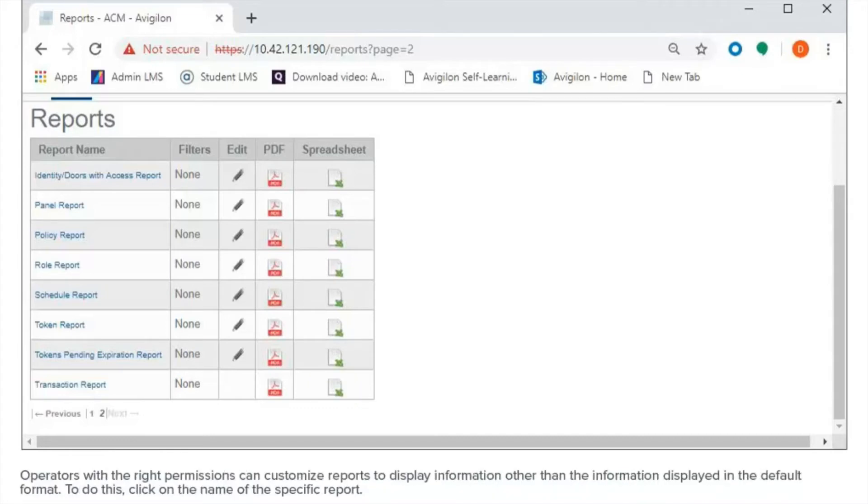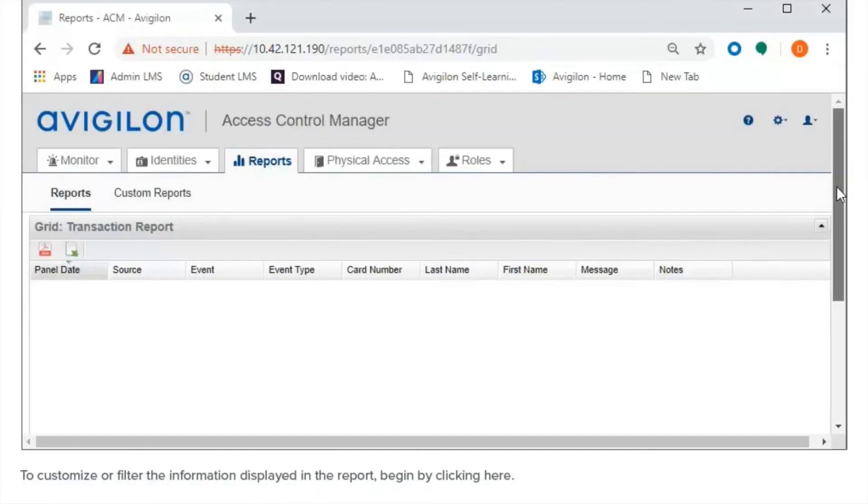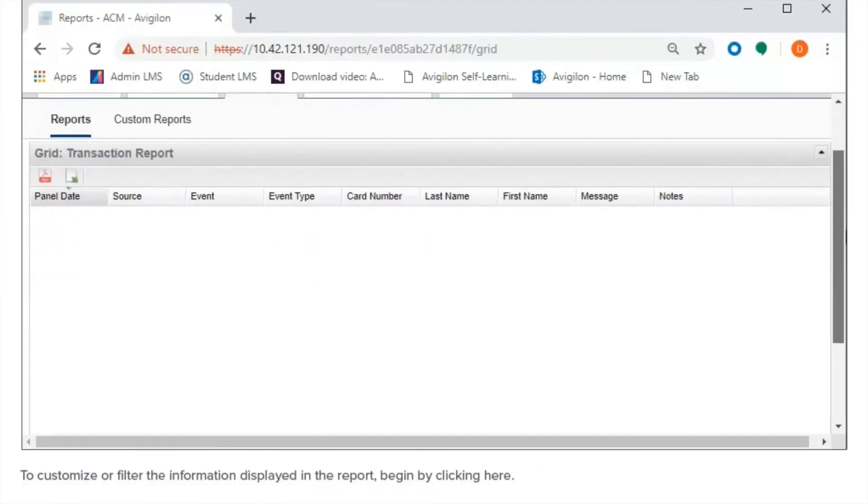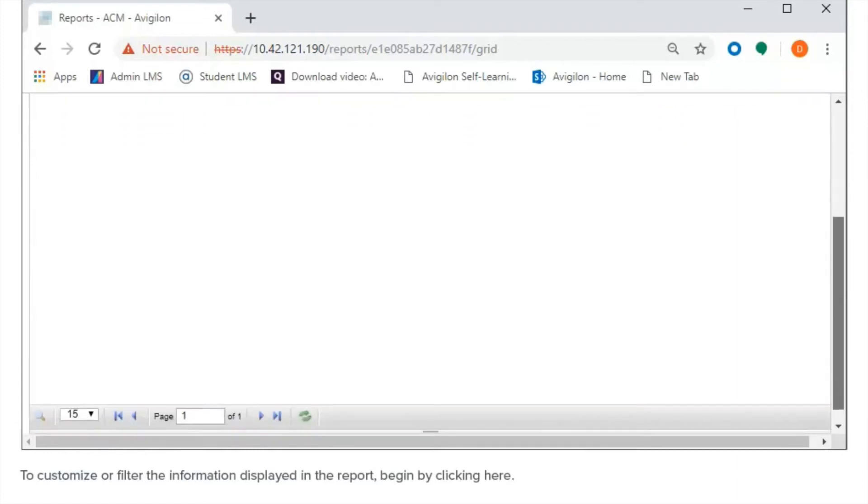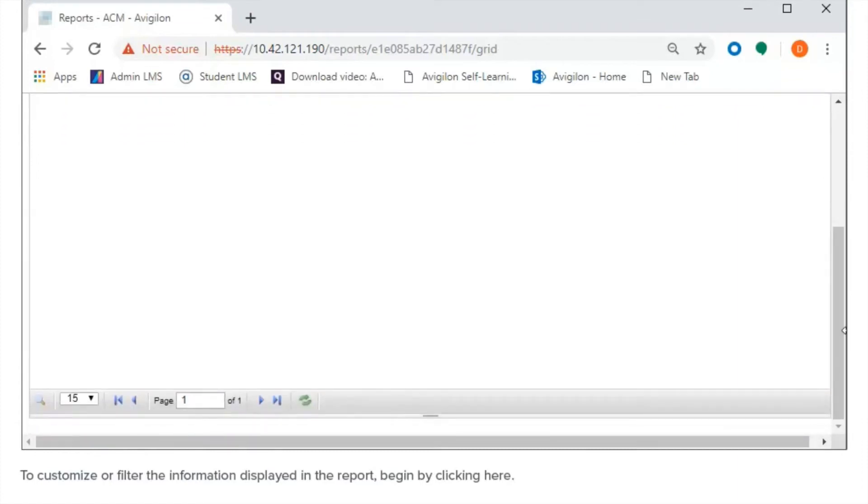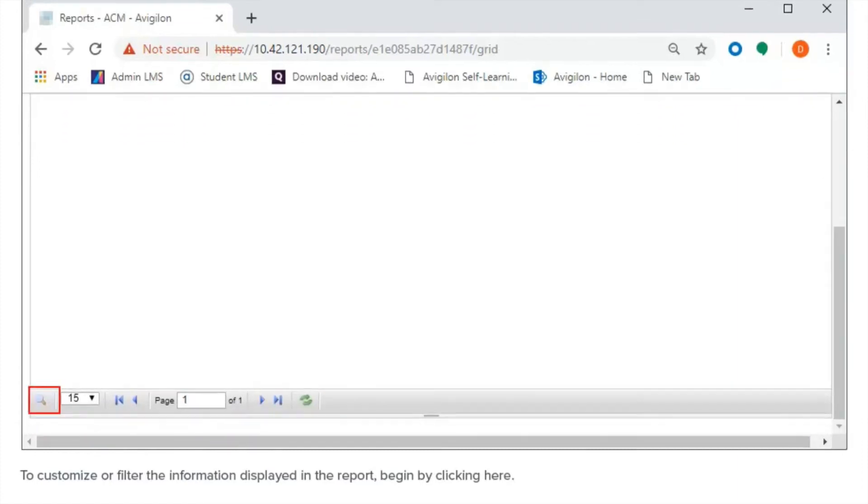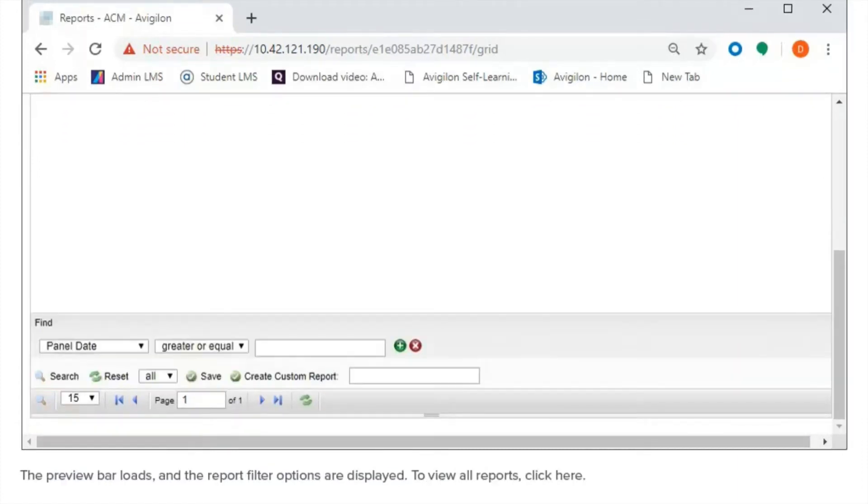Operators with the right permissions can customize reports to display information other than the information displayed in the default format. To do this, click on the name of the specific report. To customize or filter the information displayed in the report, begin by clicking here. The preview bar loads, and the report filter options are displayed.